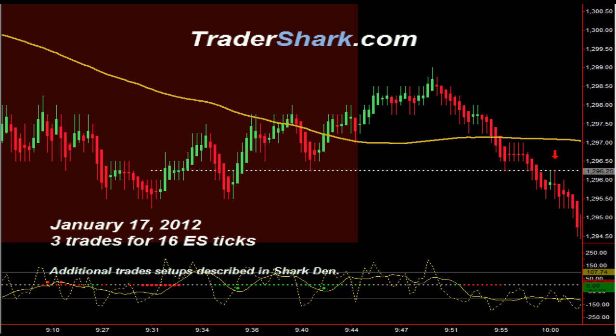Good evening traders, this is Brian with TraderShark.com, an educational website to learn how to trade the e-mini S&P futures. Today is Tuesday, January 17th, 2012. The following are examples of trade setups that occur on a consistent basis. These trade setups are described in detail in the trading manual and in the live daily Shark Den. Today we are showing 4 trade setups for a potential profit of 16 ES ticks.